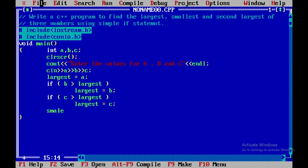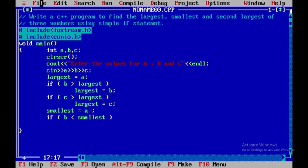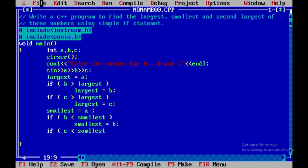Coming back to find the smallest, I'll assign a itself to smallest. If b is less than smallest, that condition being true means b will become the smallest. Then I'll check again: if c is less than smallest, then smallest will be c.